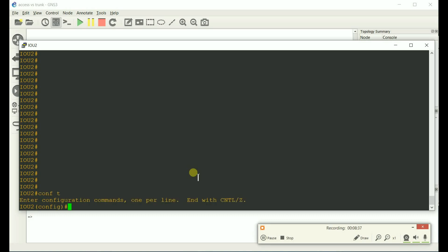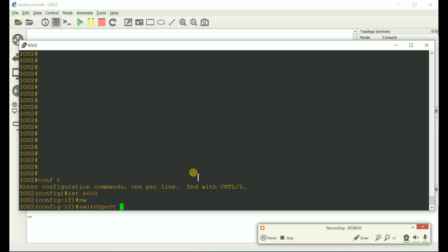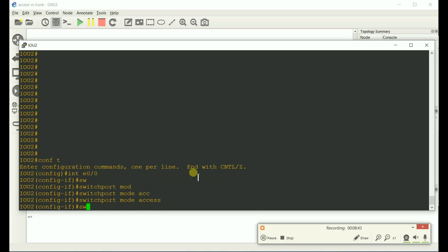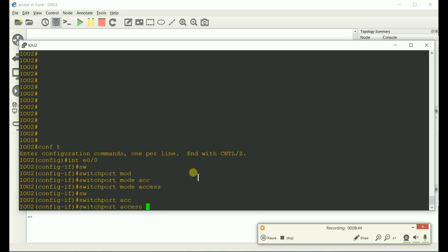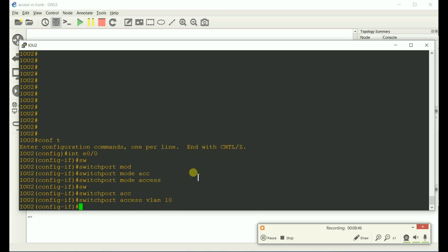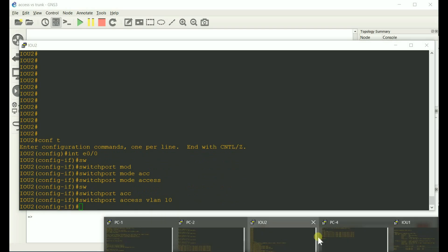Switch 2, config T, Ethernet E0-0, switchport mode access, switchport access VLAN 10. And let's do that for the other side.